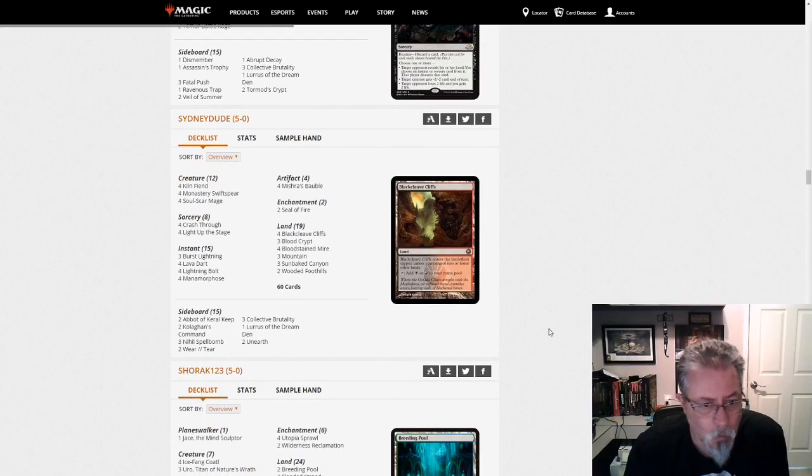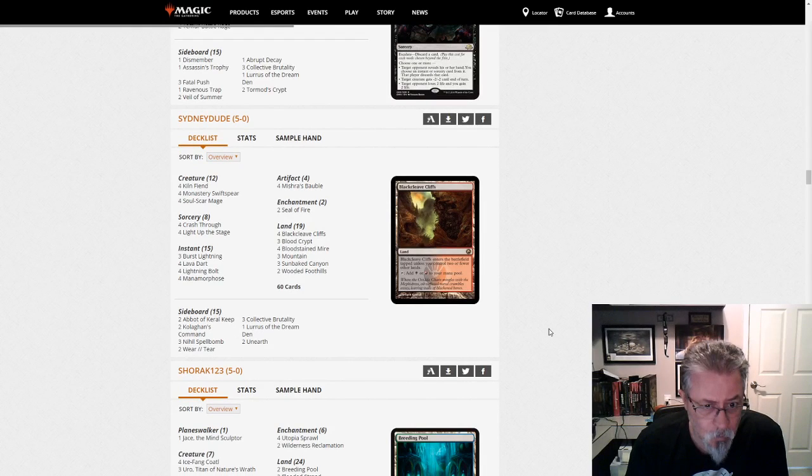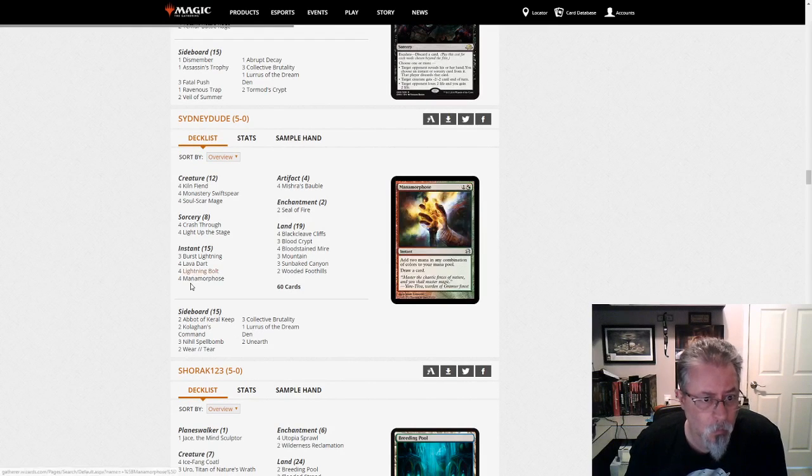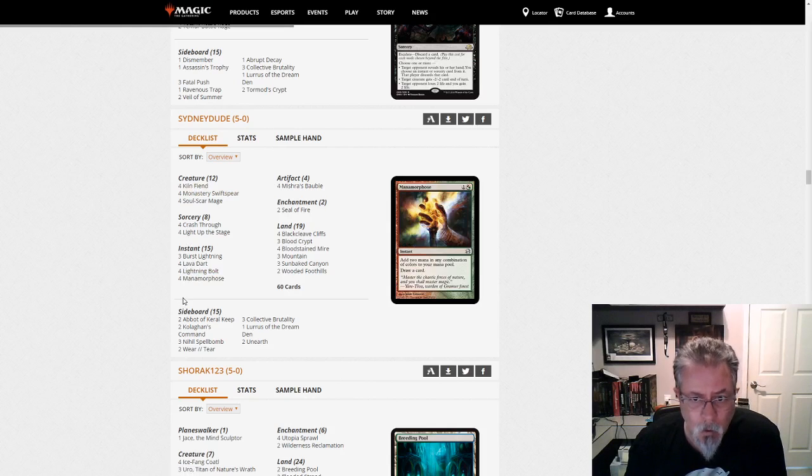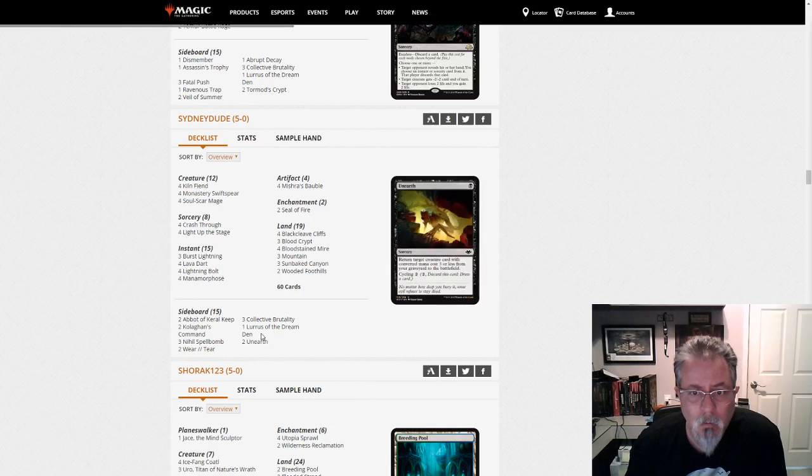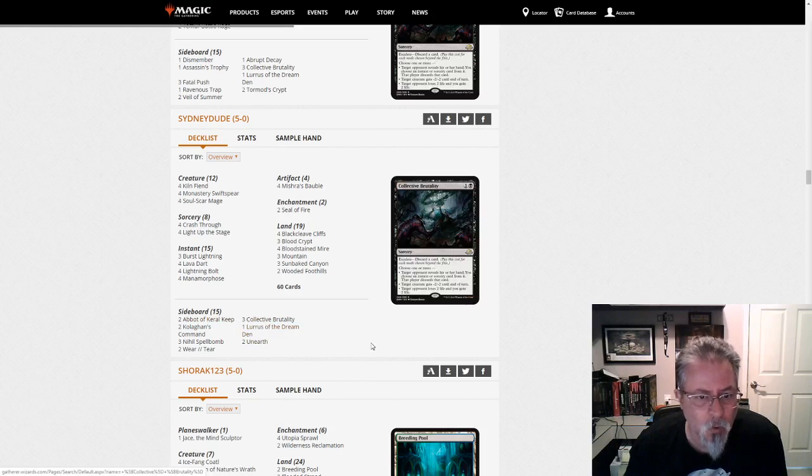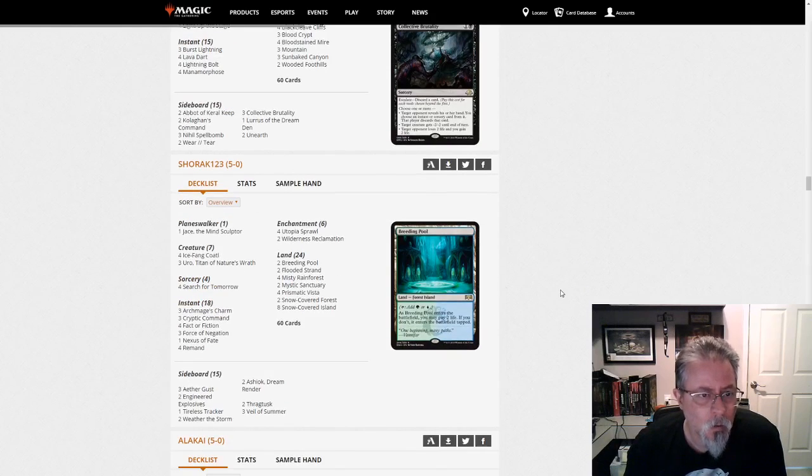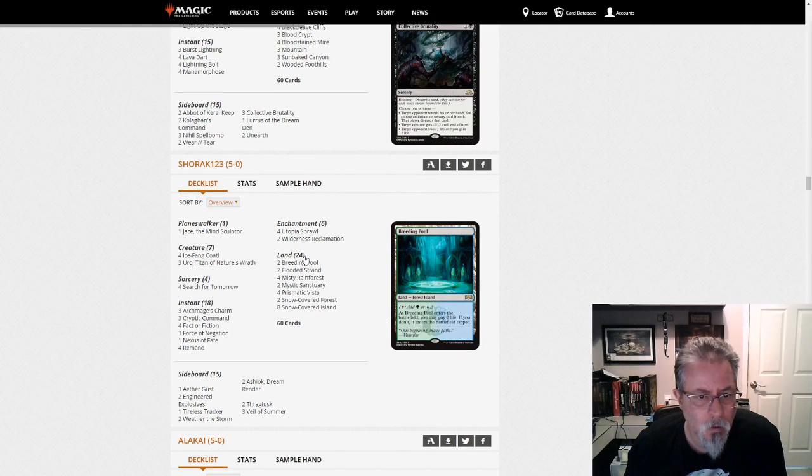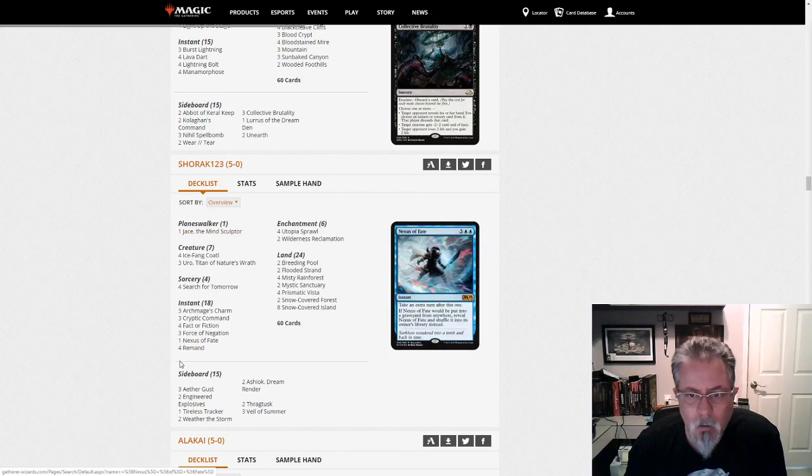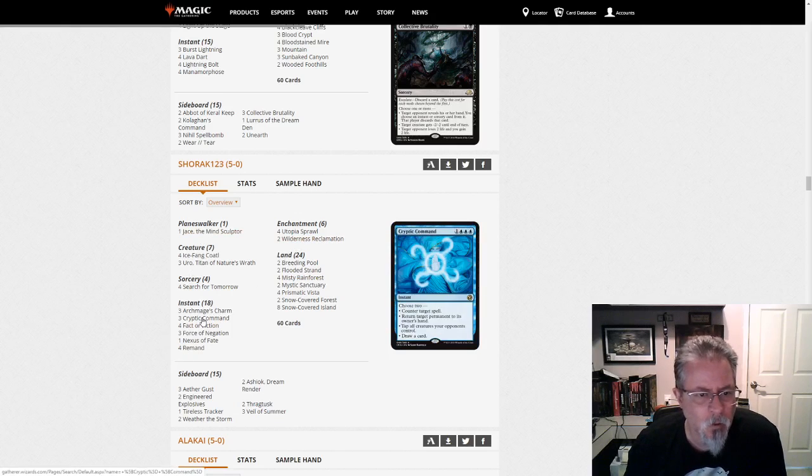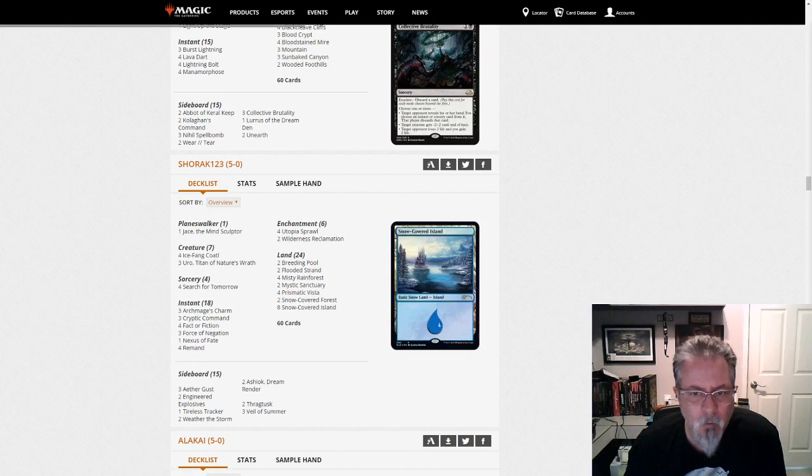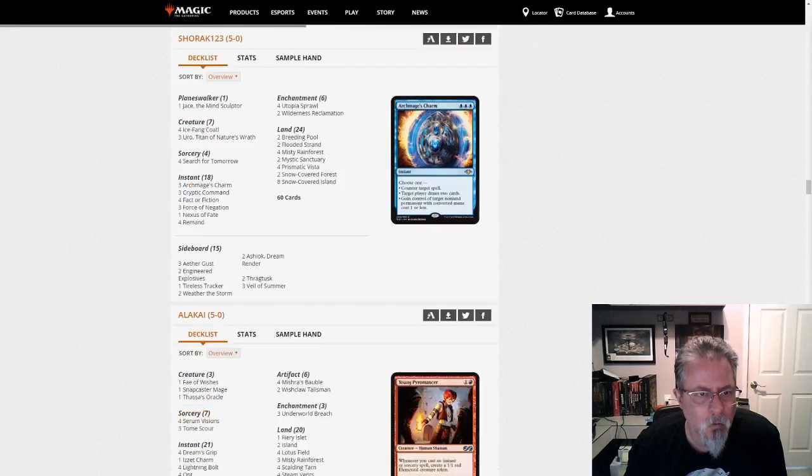Sidney Dude with another Luris deck. This is Mono Red Blitz. Or is this Green Red Blitz? No, we're Mono Red. A little bit of splashing in the sideboard, but the main deck's Mono Red. Shorak 1-2-3 with Simic. Oh, this is the Wilderness Reclamation deck. Yep. Simic Reclamation. And no Companion there.